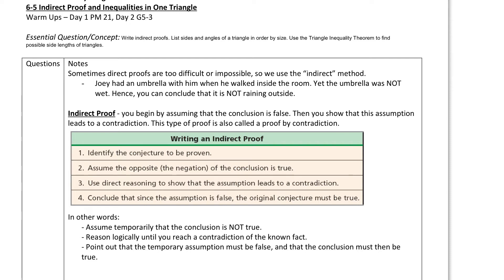Sometimes when we have proofs, going at them in a direct manner — which means step by step, do this, do this, and then you get to your conclusion — can be super hard, impossible even. So there's another method called an indirect method. Suppose Joey had an umbrella when he walked inside the room, but the umbrella was not wet. Well, you can conclude that it's not raining, because the umbrella is not wet. That was an indirect conclusion — you did not go look outside. You just made an observation based on what you noticed in an indirect manner. That's what an indirect proof entails.